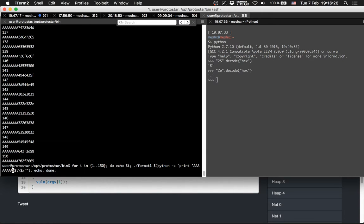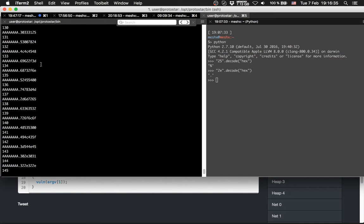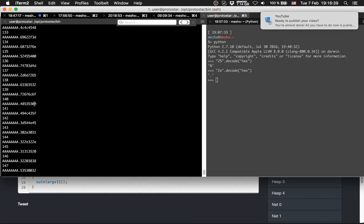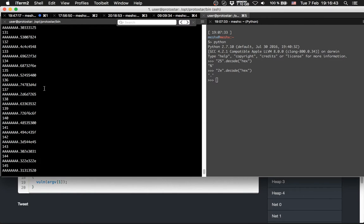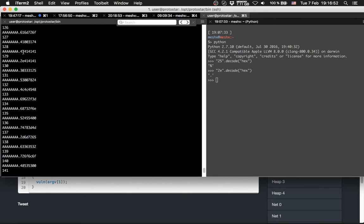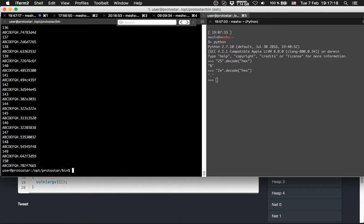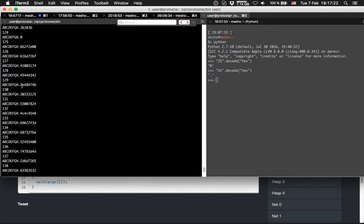So what we are going to look for now is the pattern 41, 41, 41 — the hex value for A's. There are some 41s here and some other 41s there. We have to replace something in this string, so let's use A, B, C, D, E, F, G, H and try it again. Yes! That was at offset 128. Right here — so we can use offset 128.